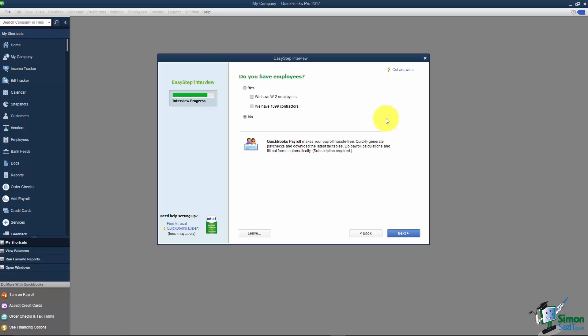This question asks, Do you have employees? Now I find this question very misleading because you'll notice it's asking if you have W-2 employees and also 1099 contractors. Something to keep in mind, 1099 contractors have absolutely nothing to do with your payroll.